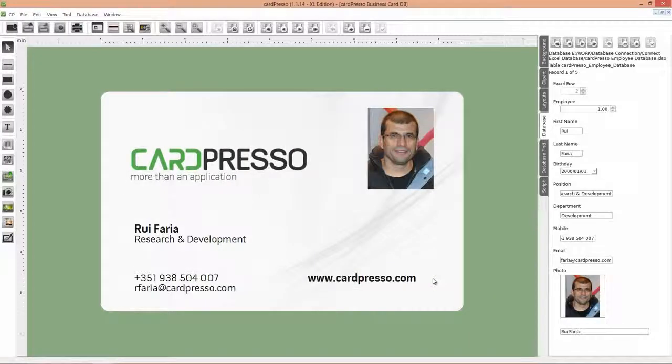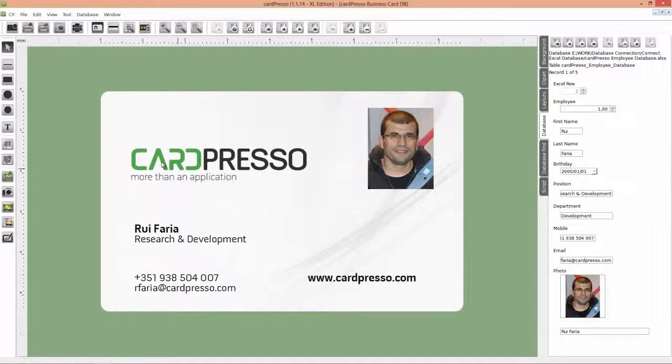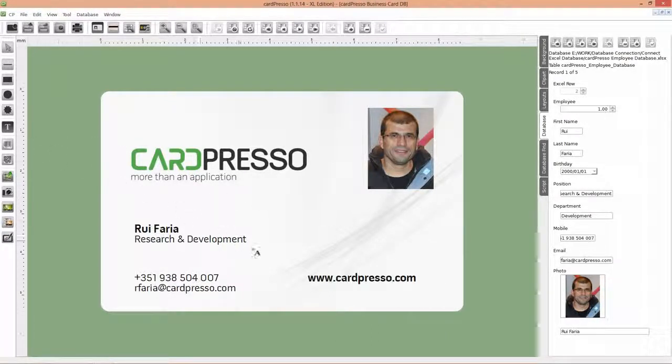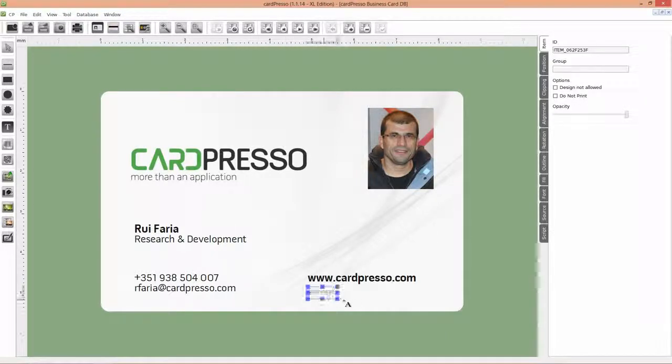Now we have a card connected to a database. Click on the New Text button and place the text object on the card, like this.